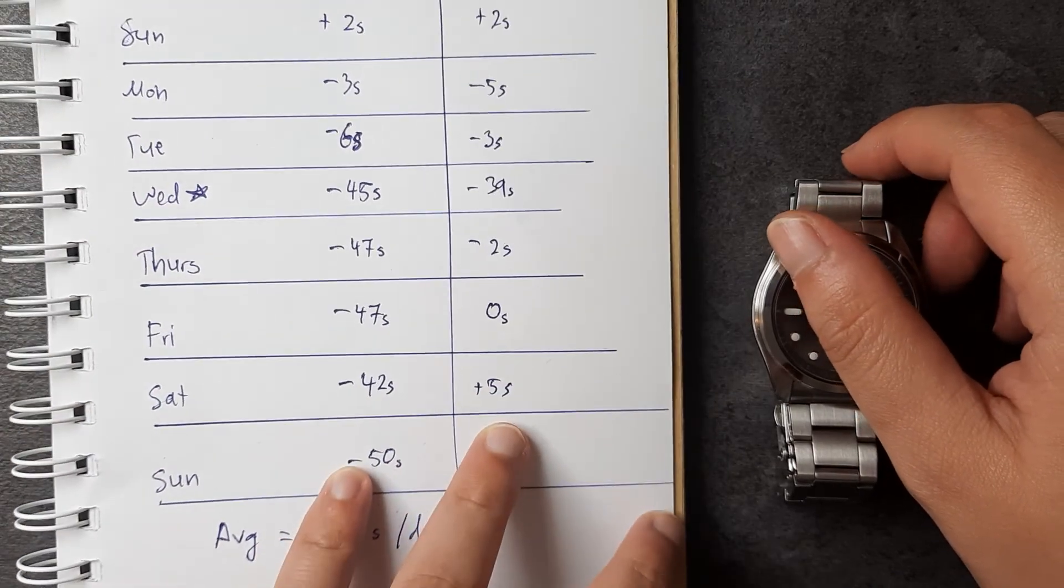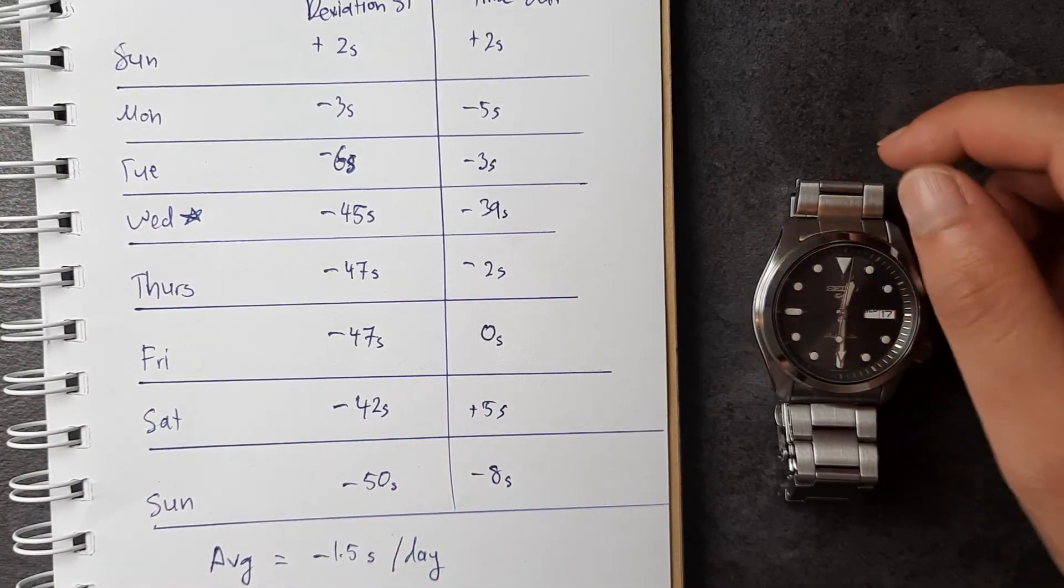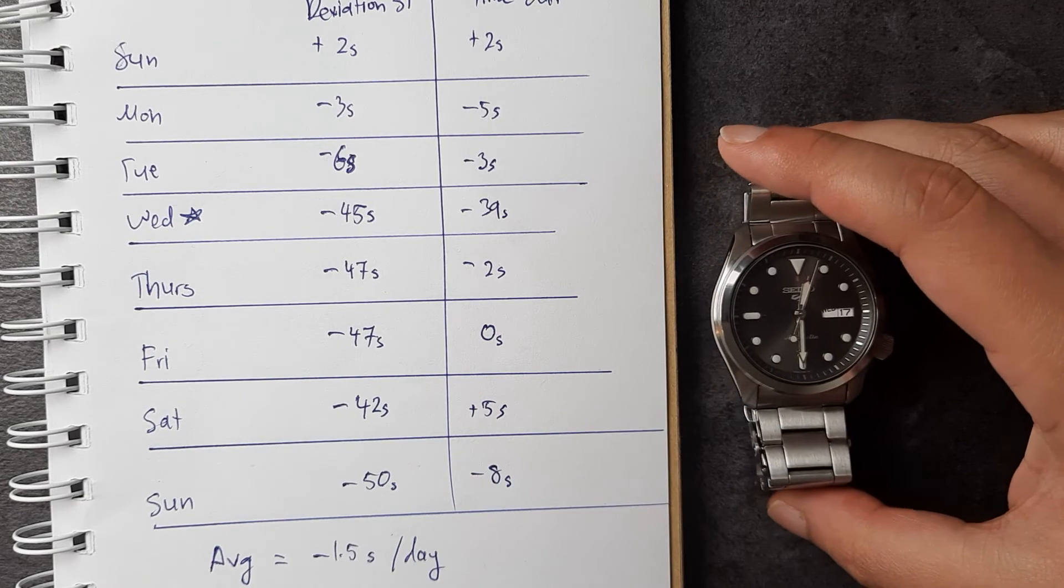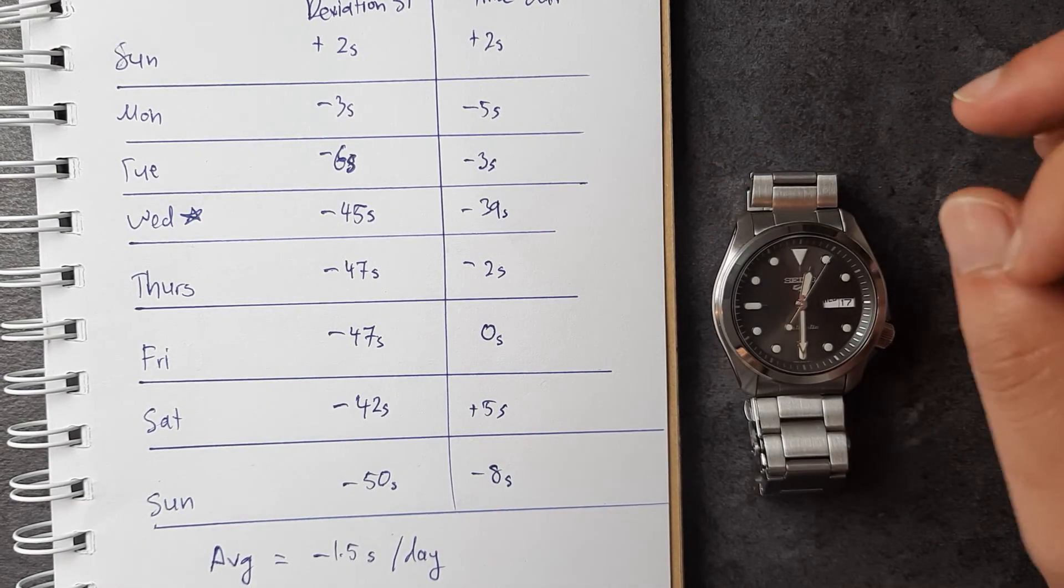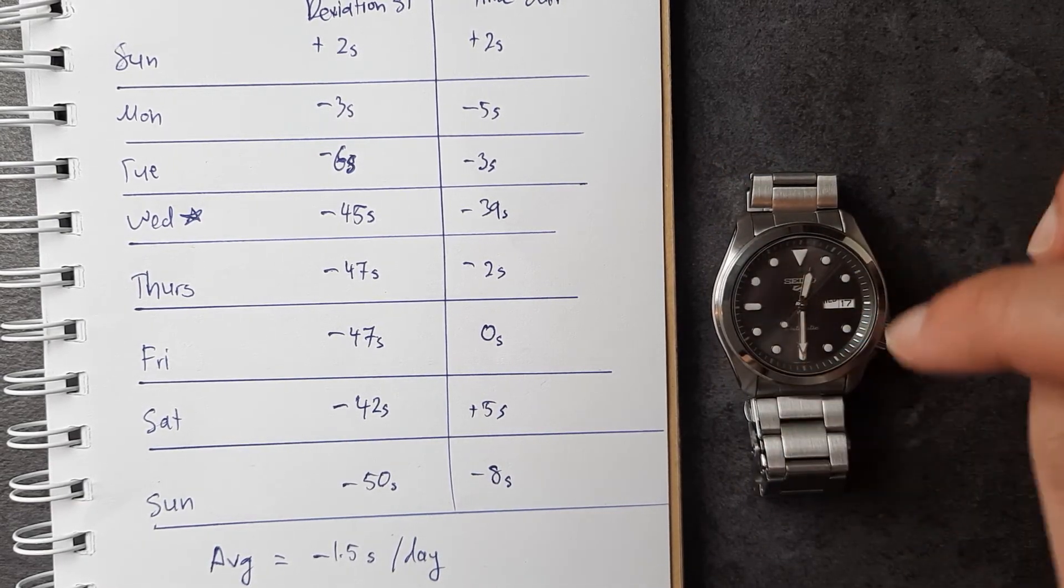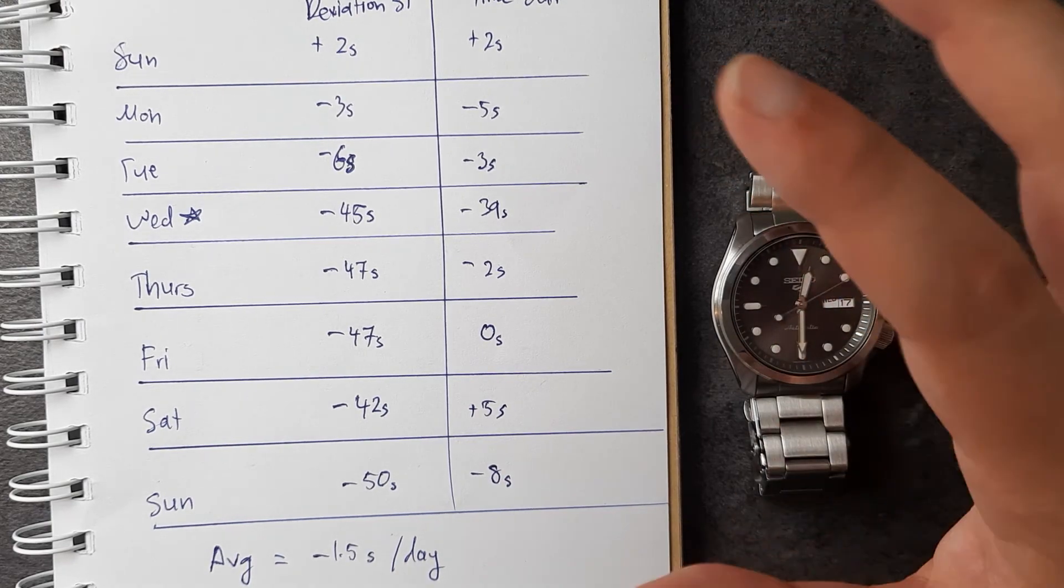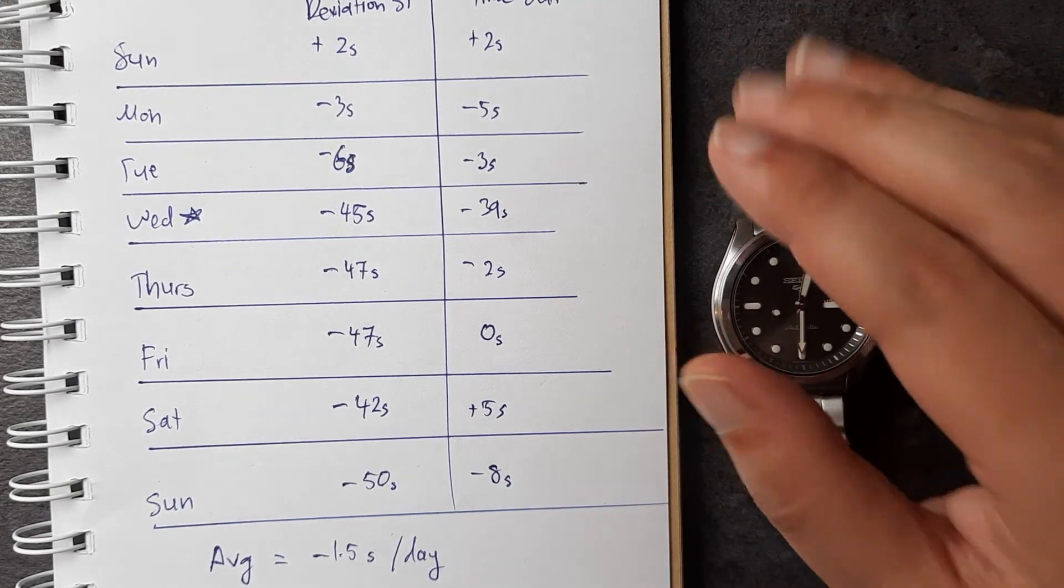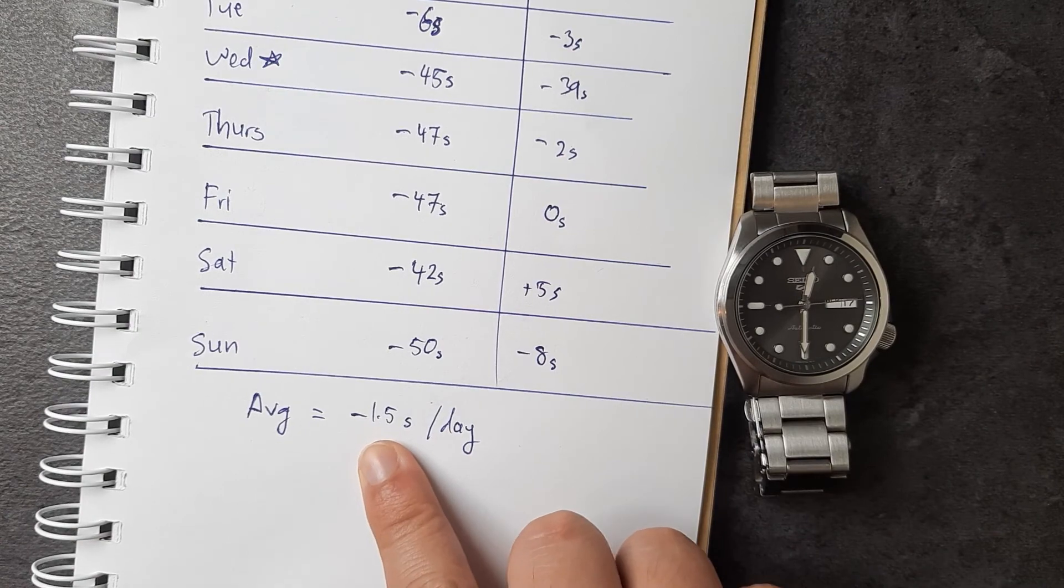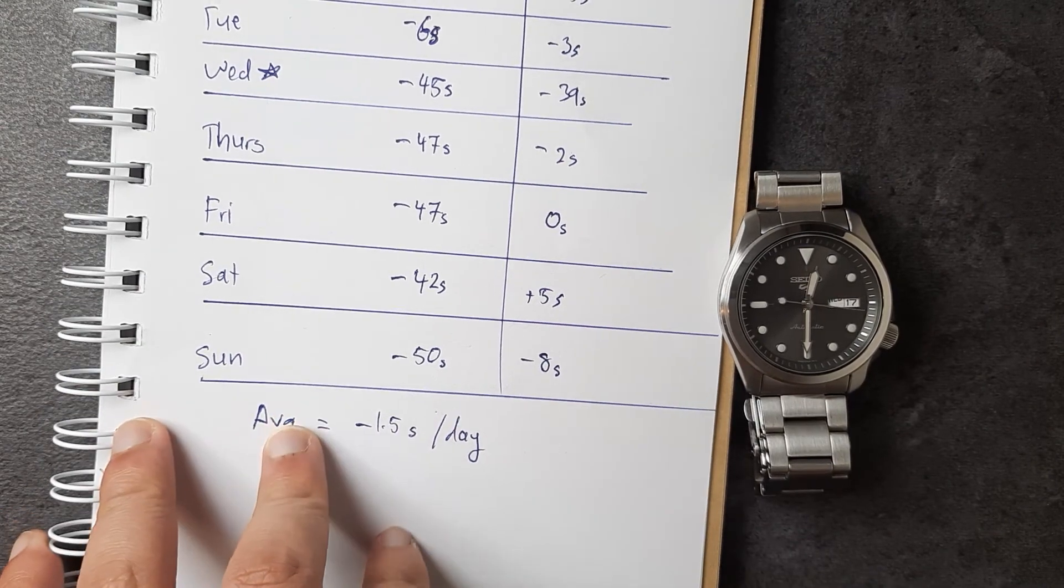or wear it enough for it to get enough power, it's going to be pretty darn accurate to within two seconds per day—in this case, negative 1.5 seconds per day. Okay, there you go guys, just a little update on how it's going. I'm still working on